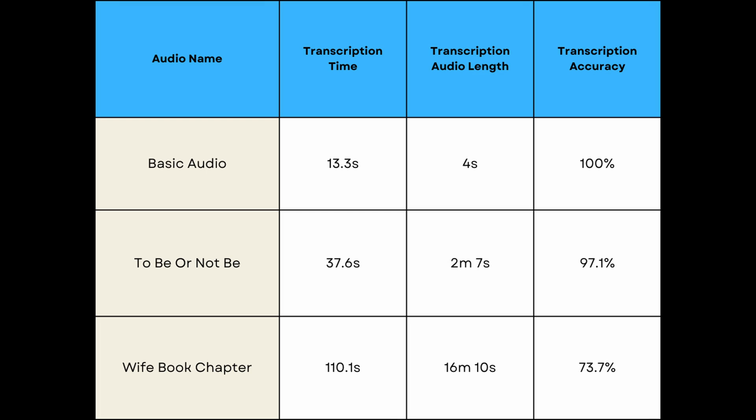Looking at the full table of our results, we can see that basic audio took 13.3 seconds for a 4-second file. To be or not to be took 37.6 seconds for a 2-minute and 7-second audio file. And we can see for my wife's book chapter, it took 110.1 seconds for a 16-minute, 10-second piece of audio. Where things really got interesting here was the fact that the transcription accuracy went from 100% accuracy, which it should with the basic audio, to 97.1% accuracy, but then with something as complex as the book, it dropped to 73.7% accuracy. Let's see if Gemini does any better.